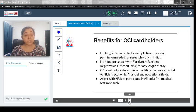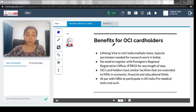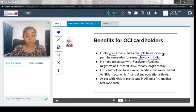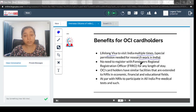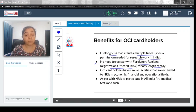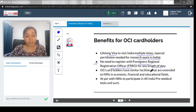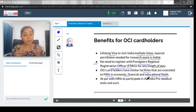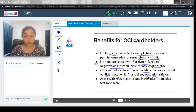Now let's look at why the OCI card is sought after — the benefits it provides. First, it gives a lifelong visa to visit India multiple times, though special permission is needed for research work in India. Second, there is no need to register with the Foreigners' Regional Registration Office, or FRRO, for any length of stay. Third, OCI card holders have similar facilities extended to NRIs in the economic, financial, and educational fields — they are almost at par with NRIs in terms of available facilities.